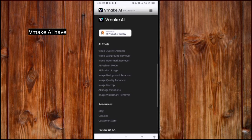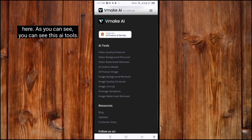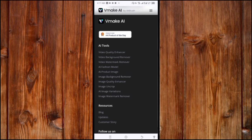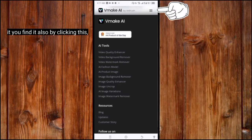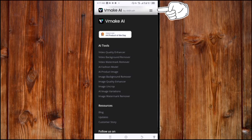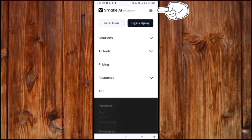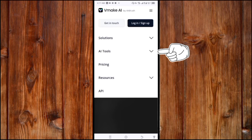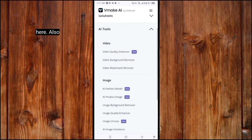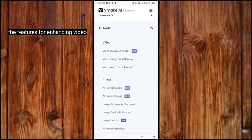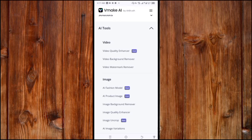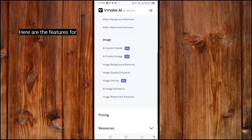In the VidMaker AI app, as you can see, you can see all these AI tools. Try them on your own. You can also find them by clicking the trail line icon on the header side and clicking on AI Tools. Here are the features for enhancing and editing video, and here are the features for editing images.